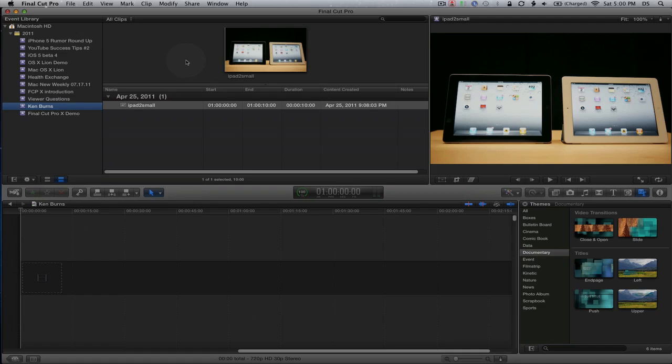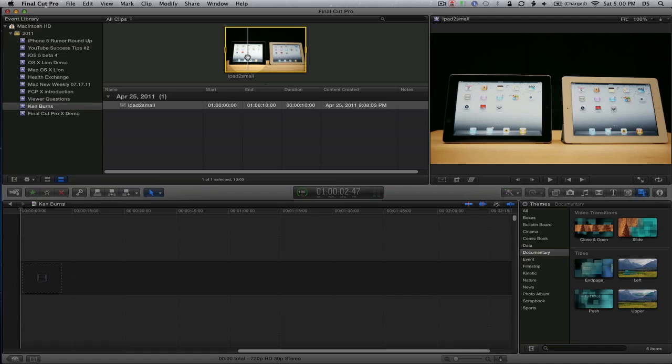I've just imported the image and I'm going to select it. Normally Final Cut Pro X sets the default length of an image to 10 seconds.